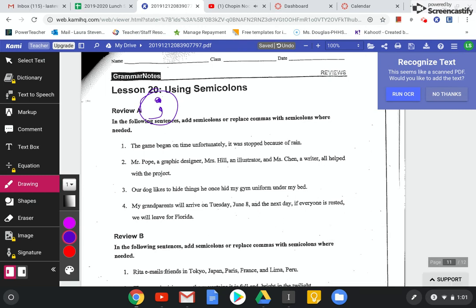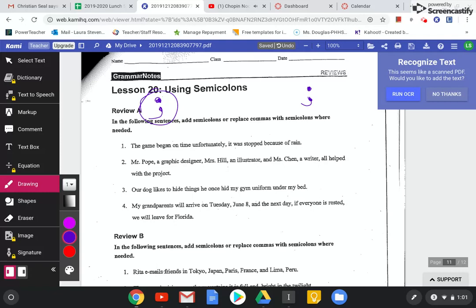Yeah, I knew that you could separate two independent clauses with a semicolon as long as the clauses were related. Yeah, so let's try this.